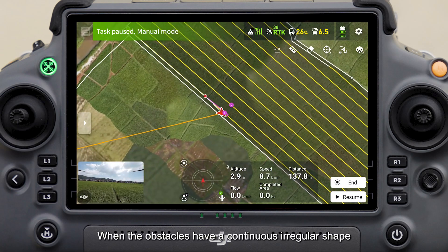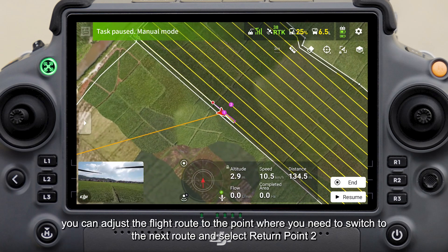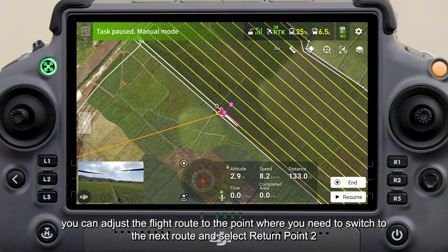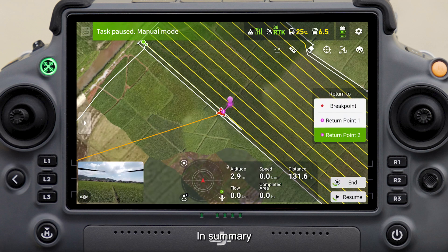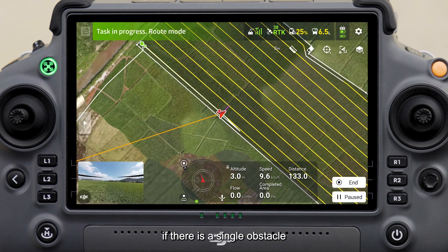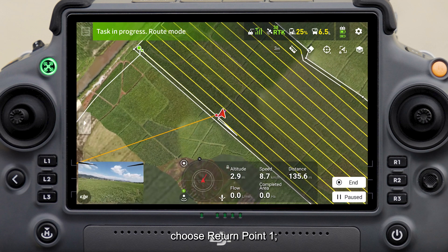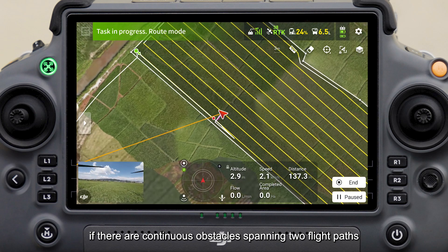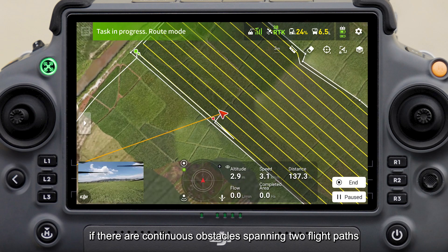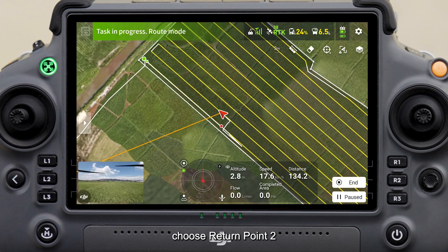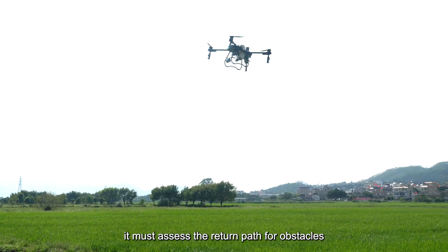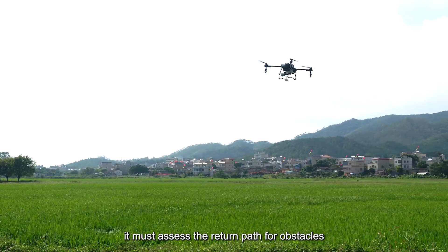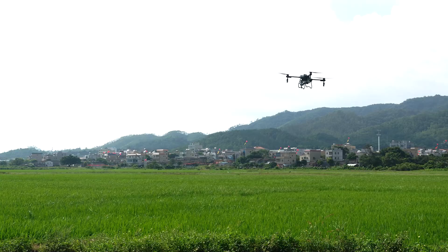When obstacles have a continuous irregular shape, you can adjust the flight route to the point where you need to switch to the next route and select return point two. In summary: if there is a single obstacle, choose return point one; if there are continuous obstacles spanning two flight paths, choose return point two.